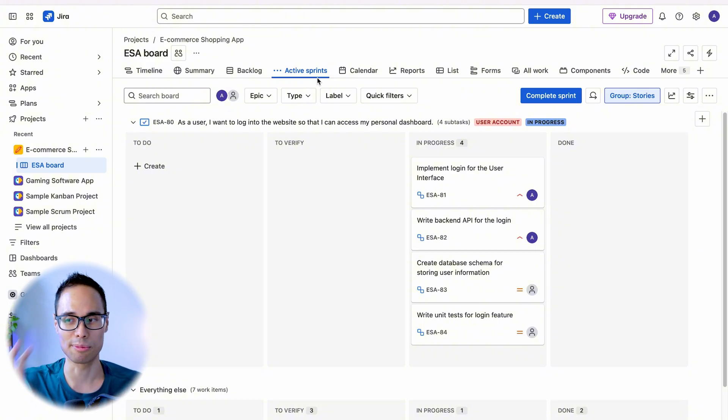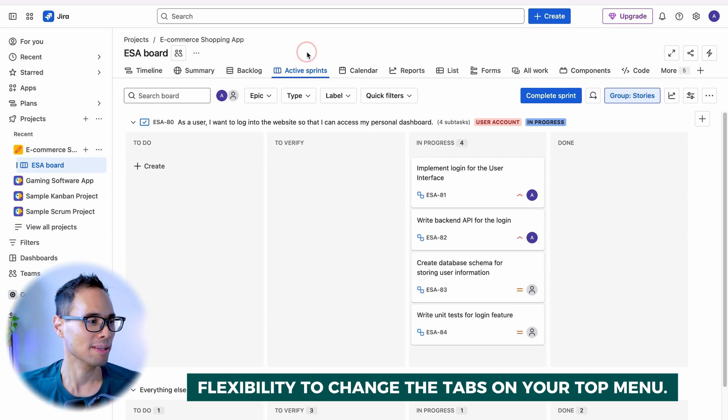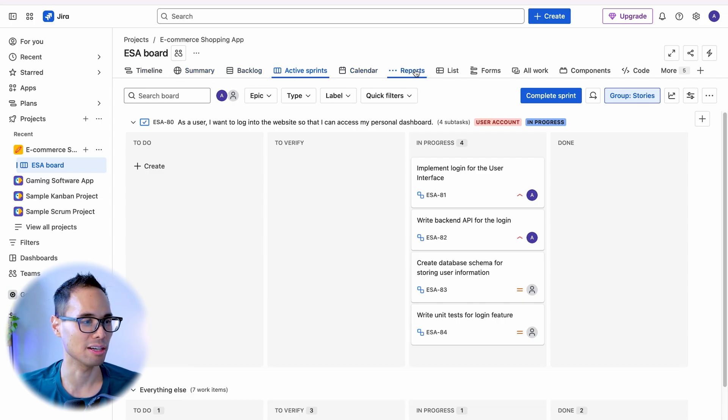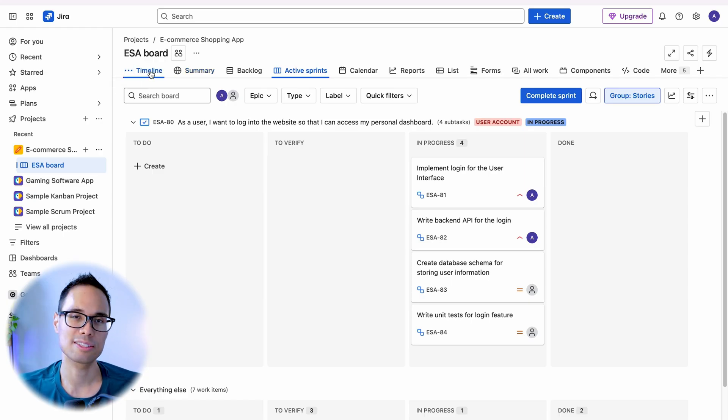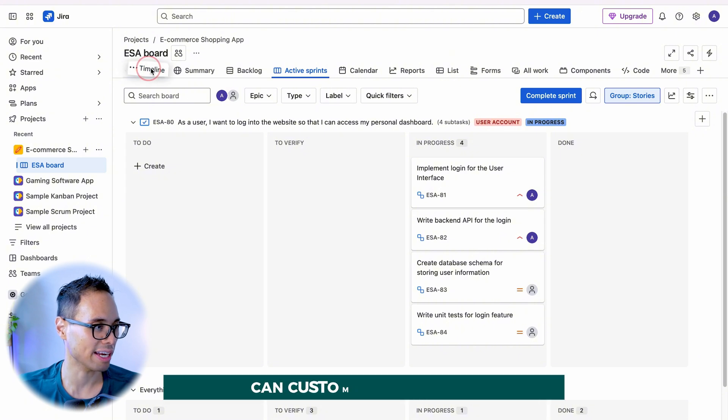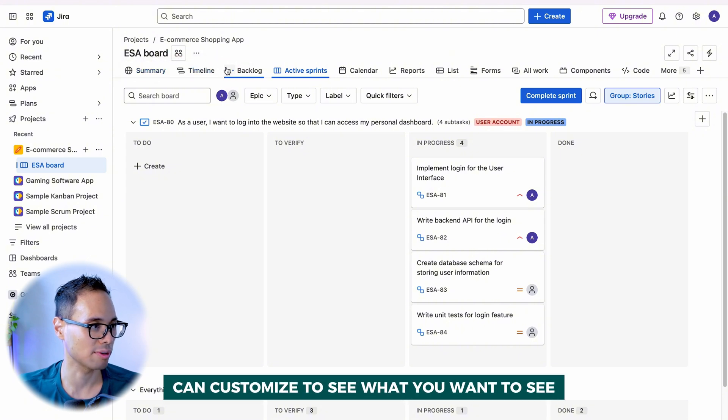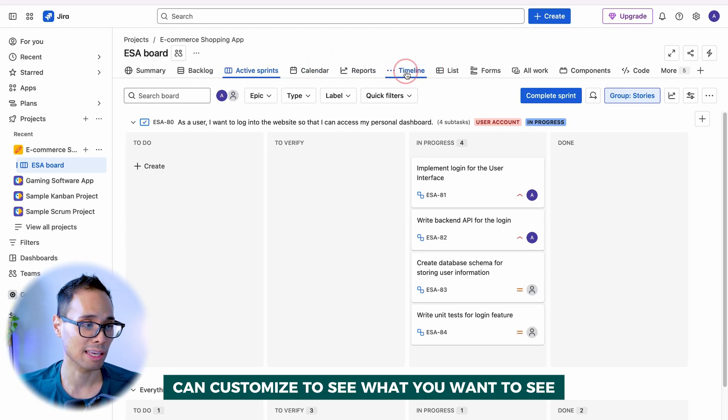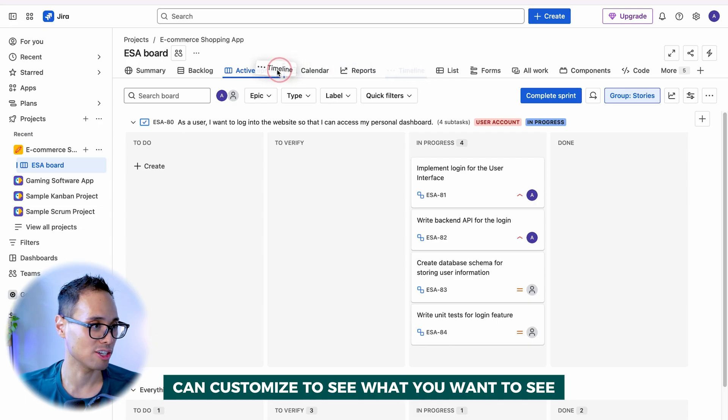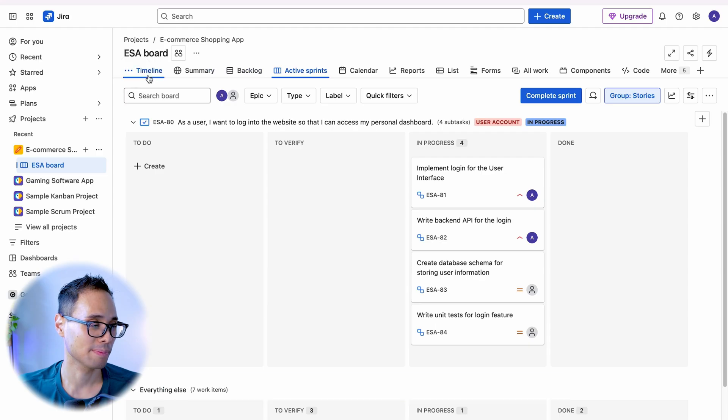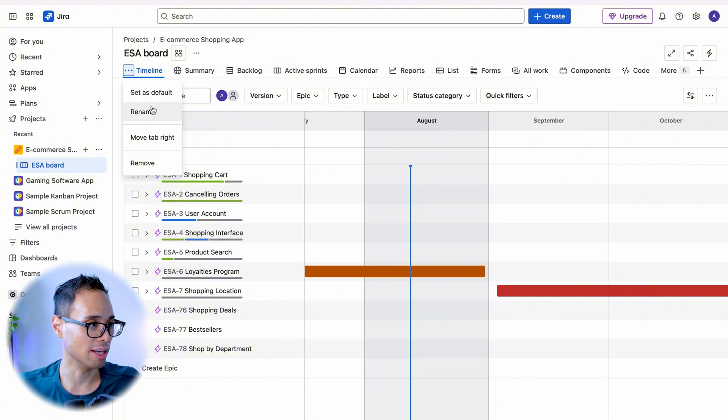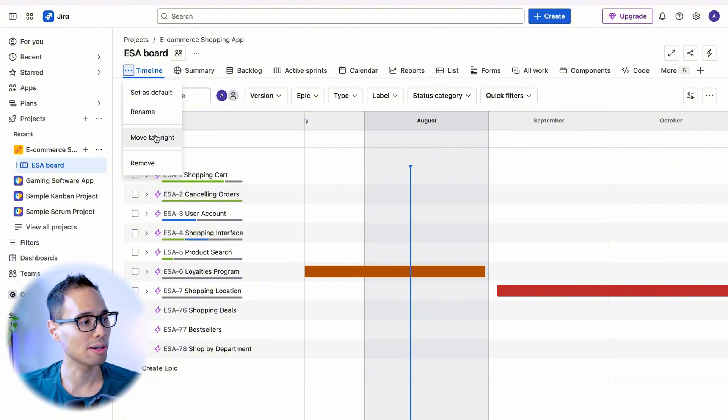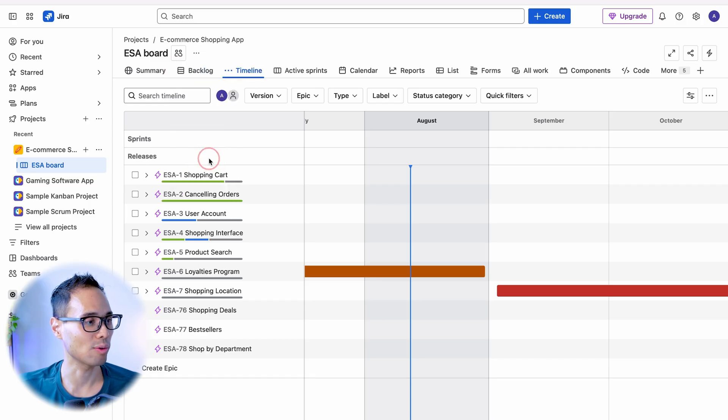The big change number four is the flexibility to change the tabs that you're seeing inside your menu. Before you couldn't really change the location of each tab here, but check this out. Let's say the timeline, you don't want this to be on the first tab here. You can actually drag and drop it so it's between summary and backlog. You can even drag and drop it to any location that you want just by left clicking it, holding it, and then dragging your mouse to the location that you want it to be.